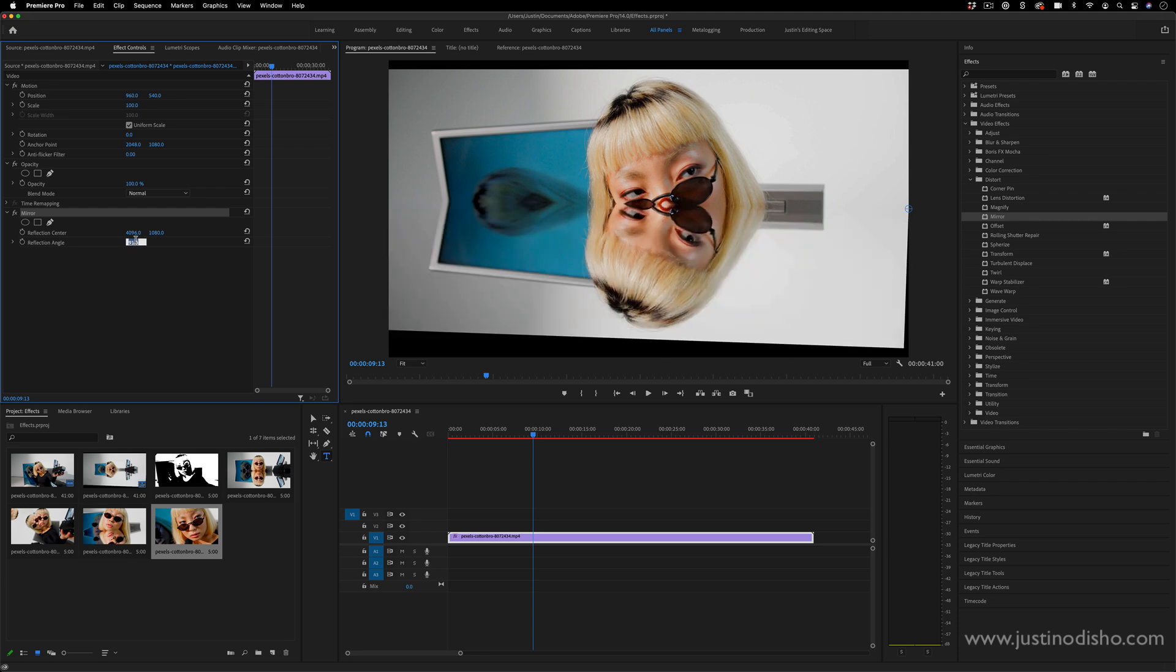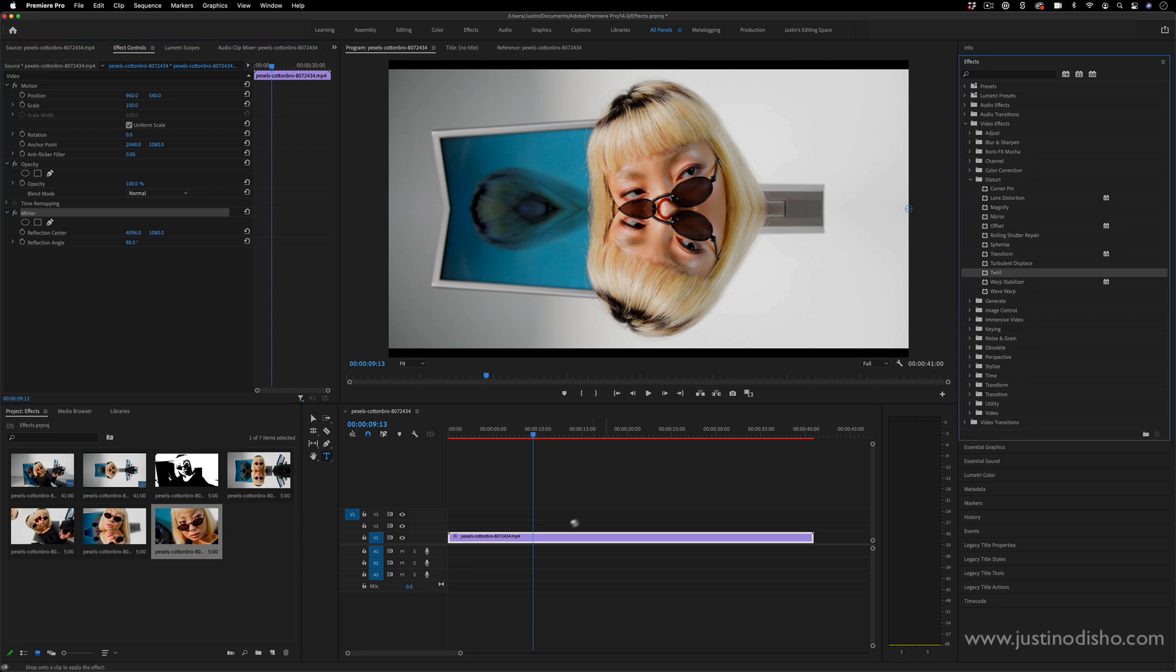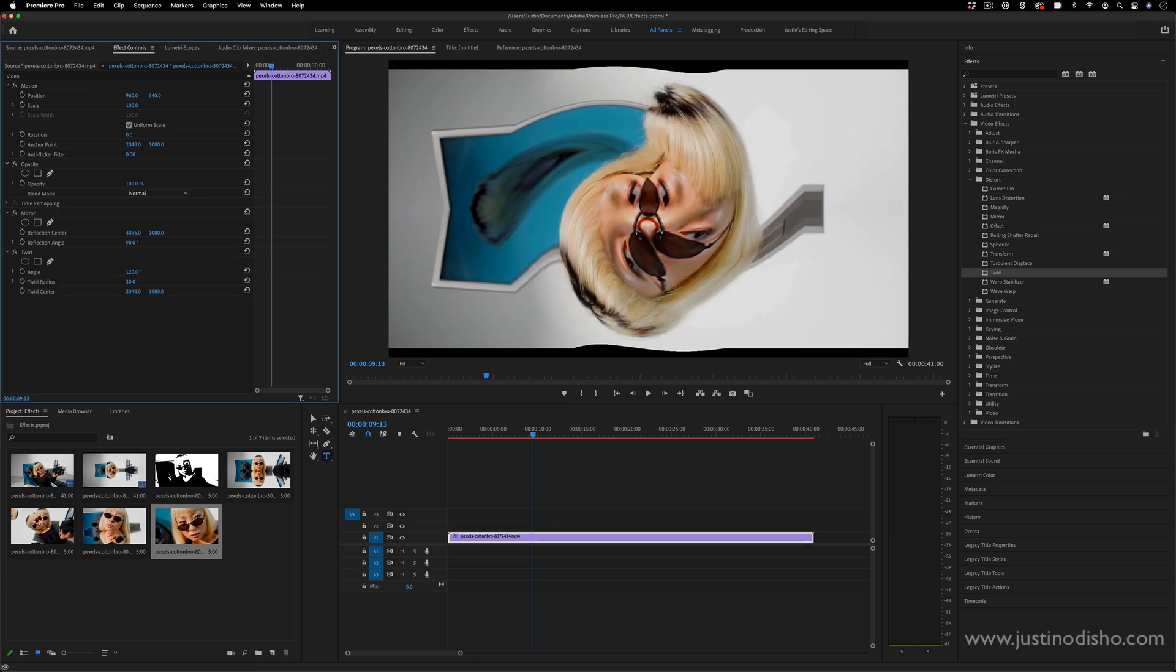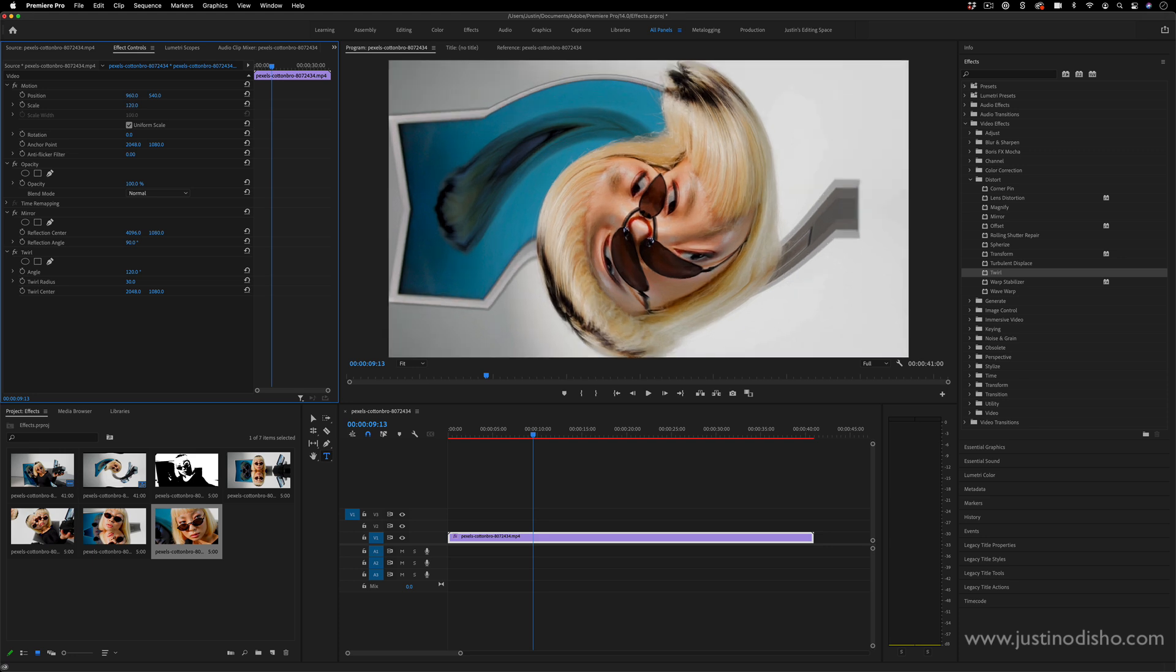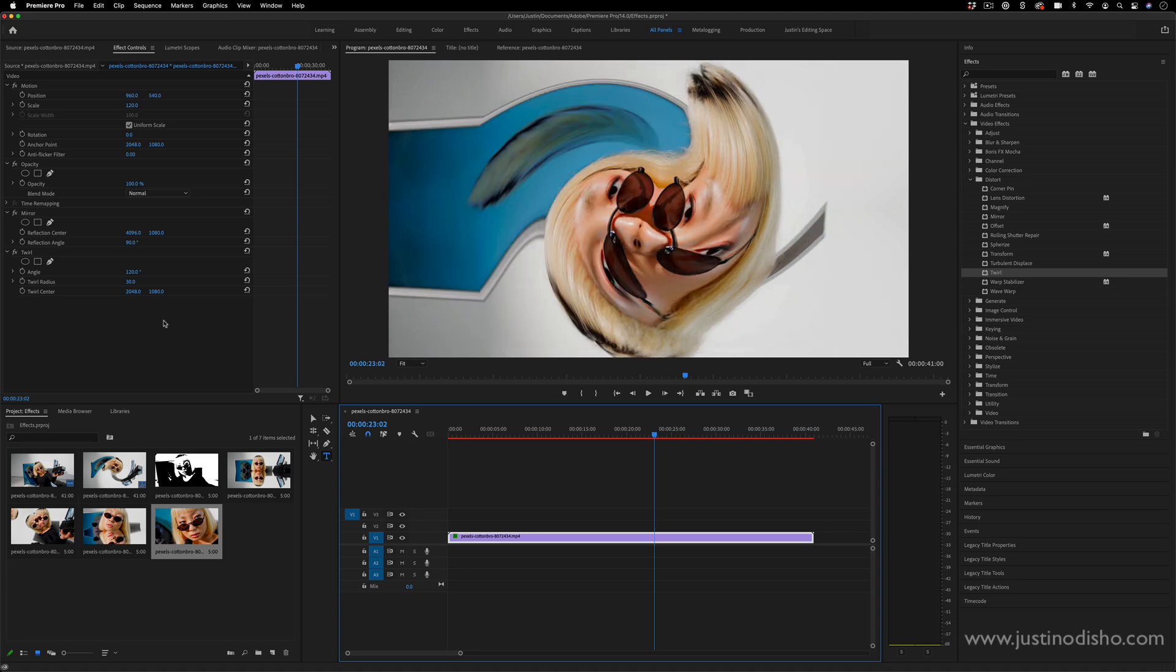Let's say I do have an effect on my clip and then I add another effect. In this case, let's add a distort effect, so I'll add a twirl as well. Now I have two effects on this clip, the mirror and the distort. However, whenever you're stacking multiple effects, the order of operation kind of matters, just like math.